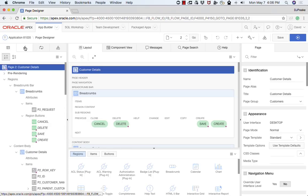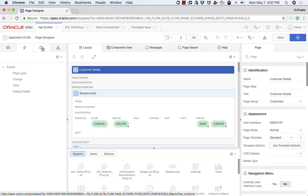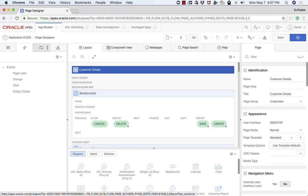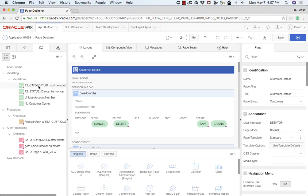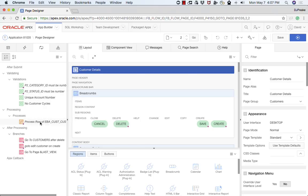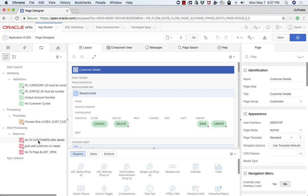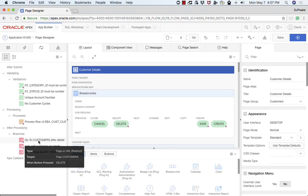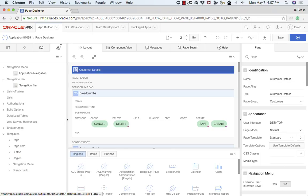The second one here are dynamic actions. This page doesn't happen to have any dynamic actions but they're client-side behaviors you can define declaratively. Then we have processing. This includes all the operations that are performed when a user submits a page. There's various validations. There's a process that actually saves the data back to the database whether it be an insert, update or a delete. And then branches to go back to the page it's supposed to go to. Lastly we have shared components, those shared components I was showing you earlier that are utilized on this particular page.